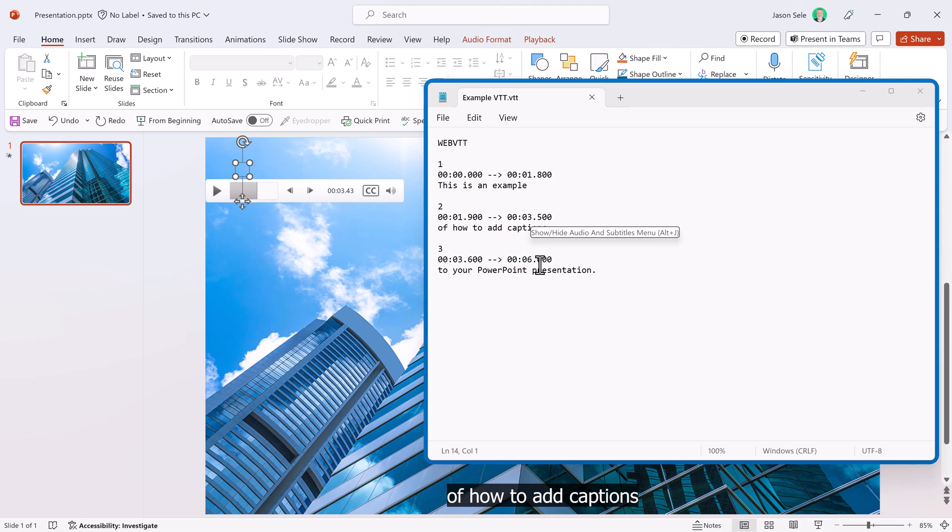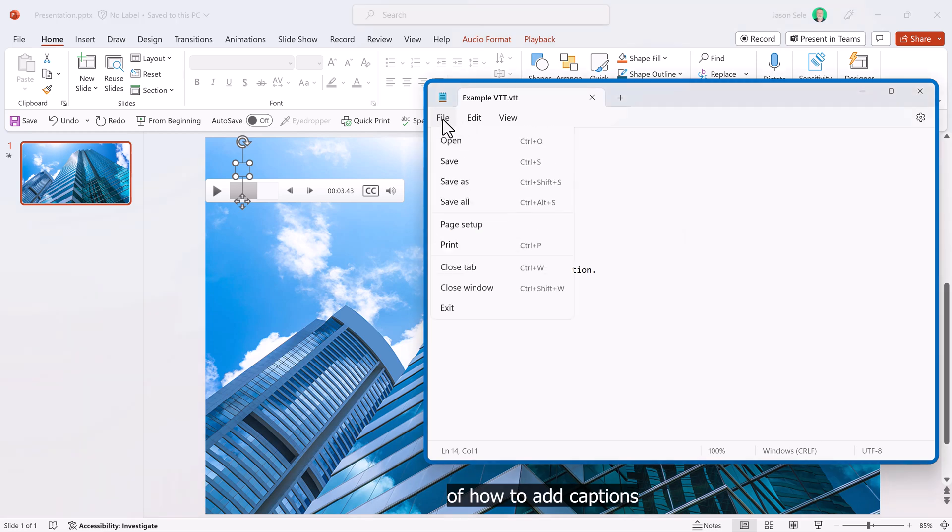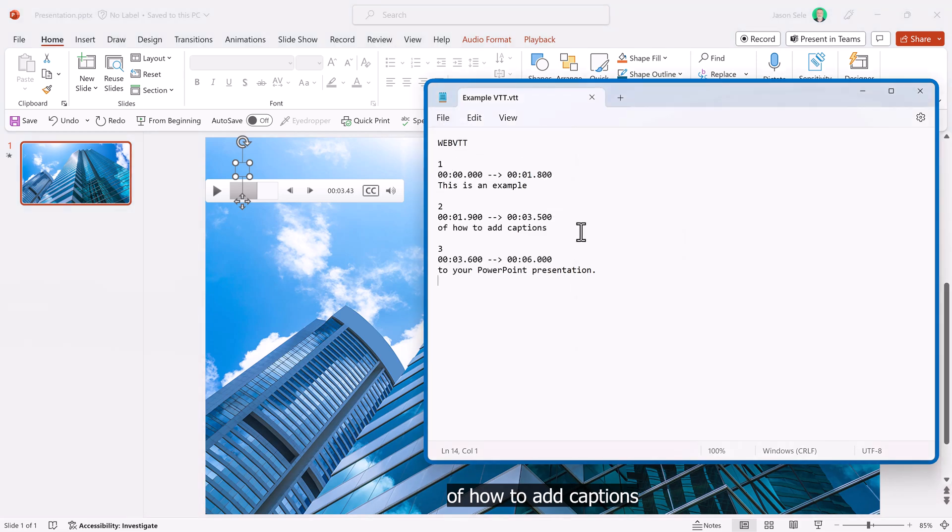Once you have that all set, save this file and then insert the captions from the playback menu as we did earlier.